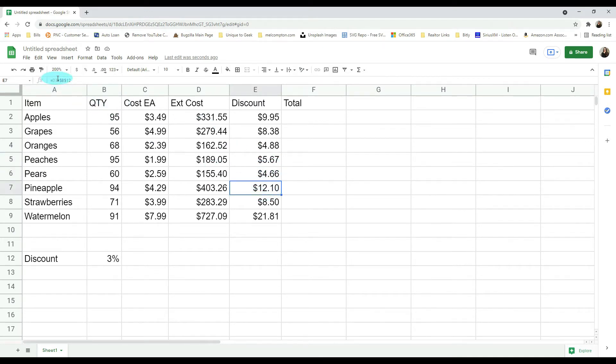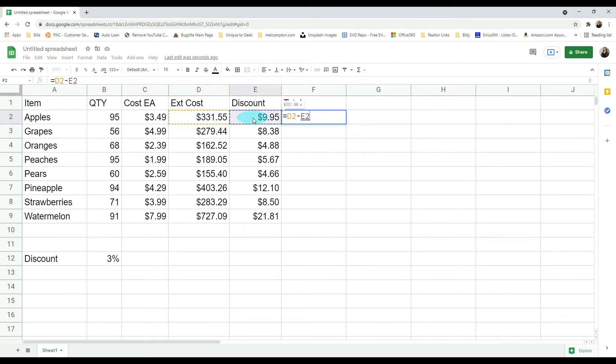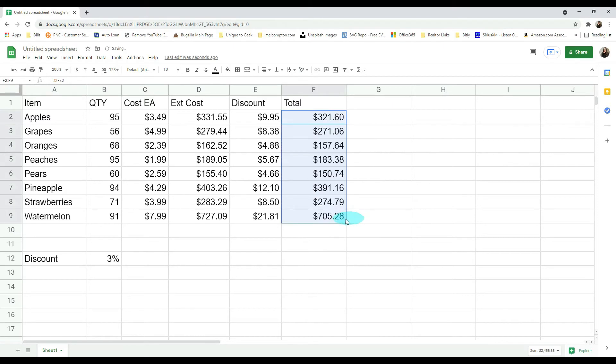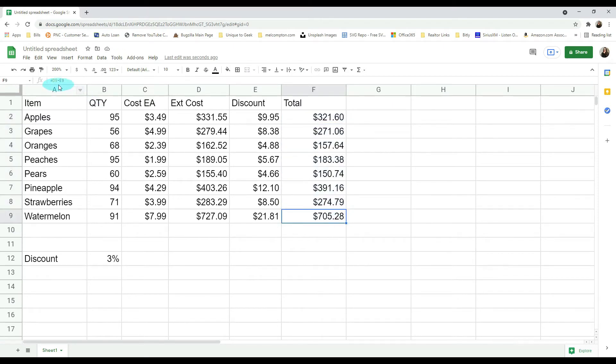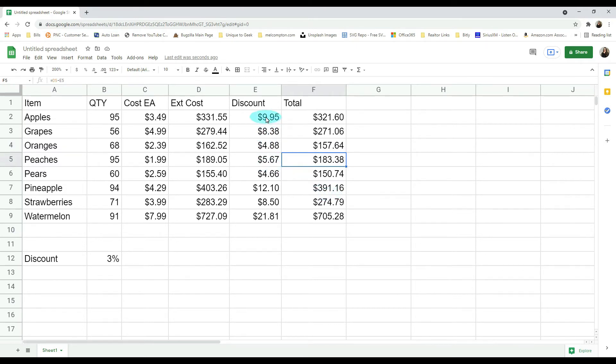So now let's get our total. If we do equals our extended minus our discount, that gives us our total. If we pull it down, it does a relative cell reference which is what we want it to do. It goes D3 minus E3, D4 minus E4, D5 minus E5, and so on.